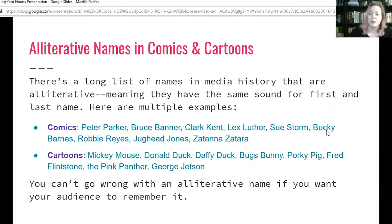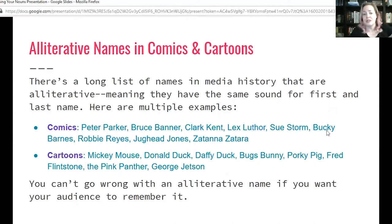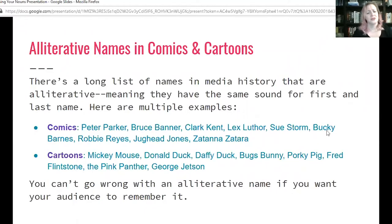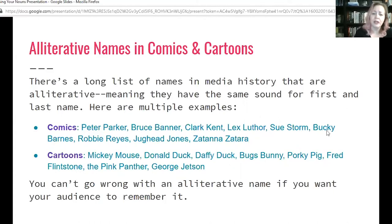Maybe you've heard of Bruce Banner, who is the Hulk, or Lex Luthor, Superman's main villain. Or Sue Storm from Fantastic Four, Bucky Barnes from Captain America, Robbie Reyes from Ghost Rider, Jughead Jones from the Archie comics, or Zatanna Zatara out of DC — a magical lady.